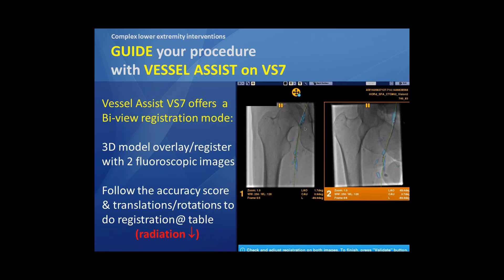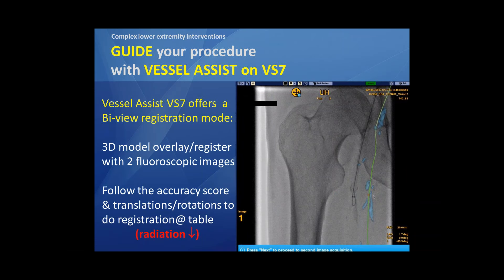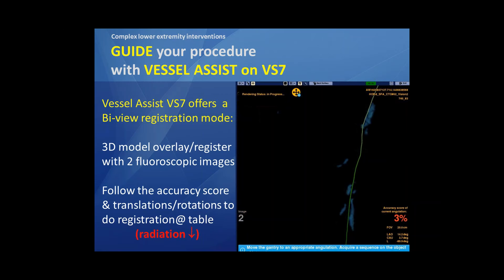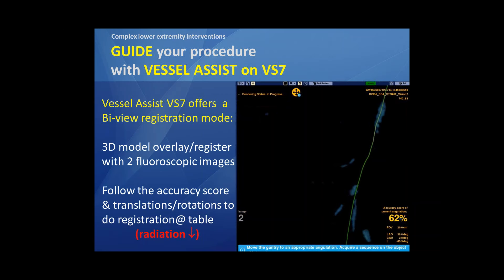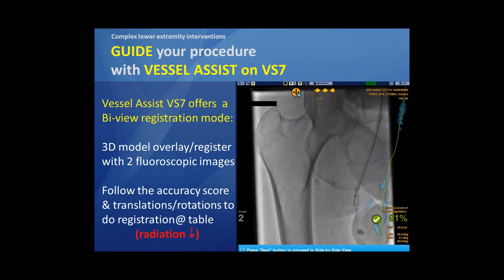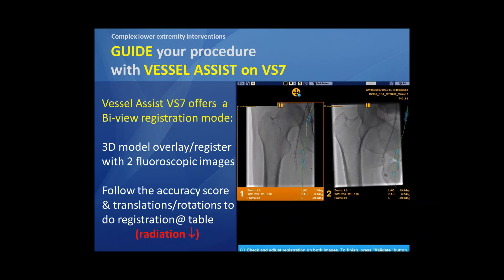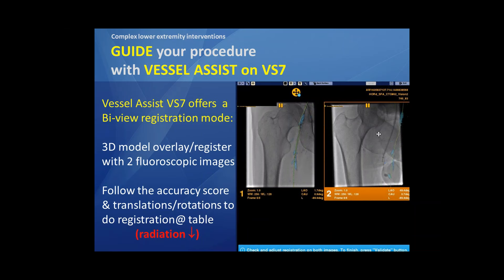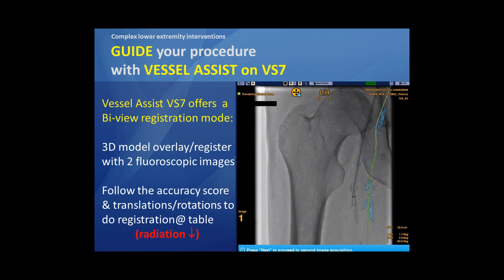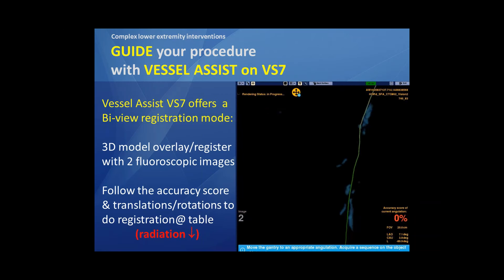Just based on calcifications and some bony landmarks — in this case there was already a sheath from a crossover axis in place — and using the accuracy score, we can rotate and translate our two fluoroscopic images in a perfect way on the table in order to have a very accurate 2D/3D fusion.